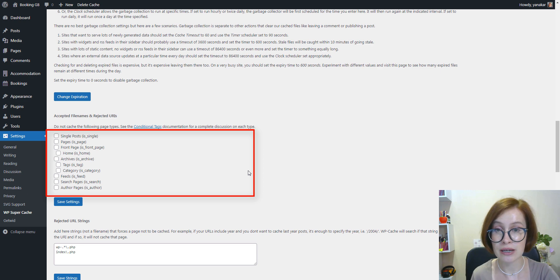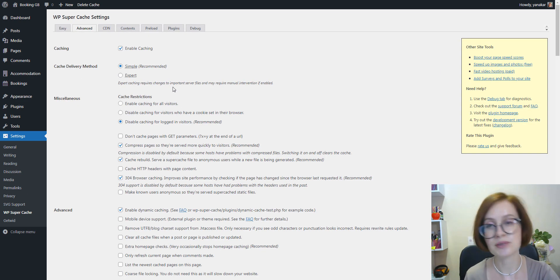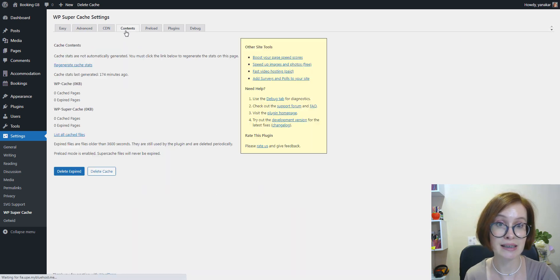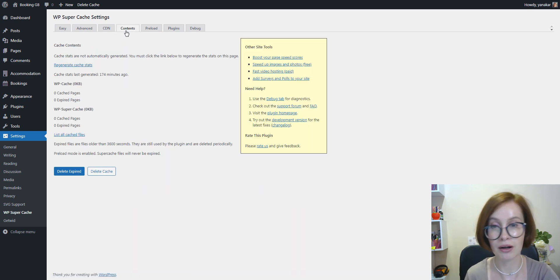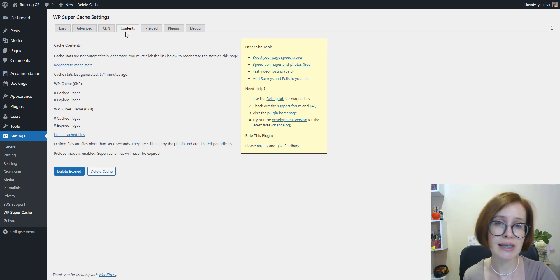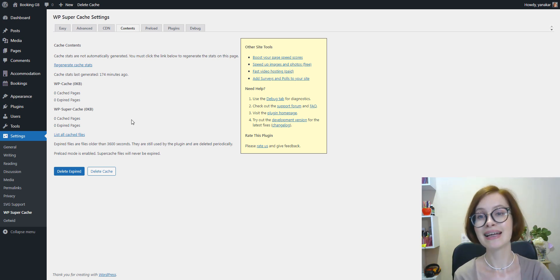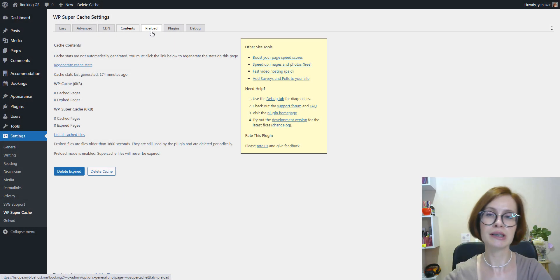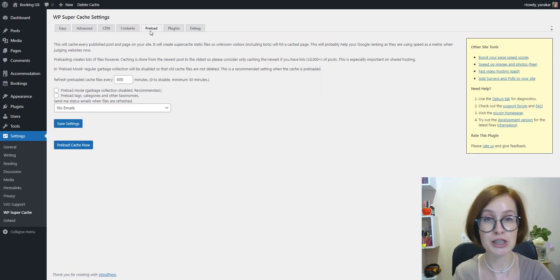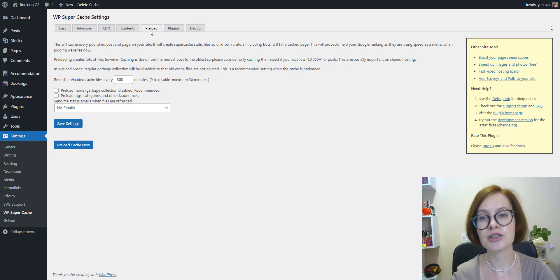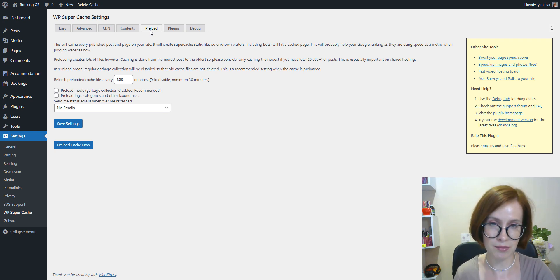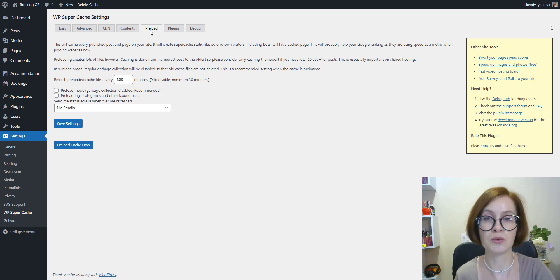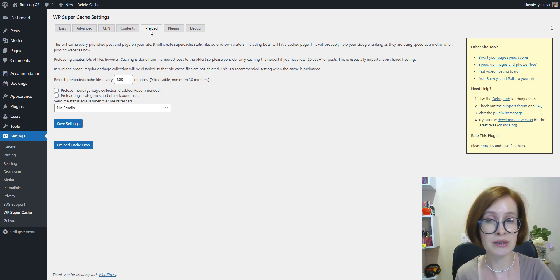Next, by going to the Content tab, you can view detailed statistics about how much content you have stored in your cache. Moreover, you can choose to either delete the expired cache or delete all cache files. Next comes the Preload tab. Preload allows the plugin to go through each of your pages on an interval and generate static HTML. For a small site, this is perfect as it means your content will be served extremely fast. You must set the interval to at least 30 minutes. However, we recommend a higher number.